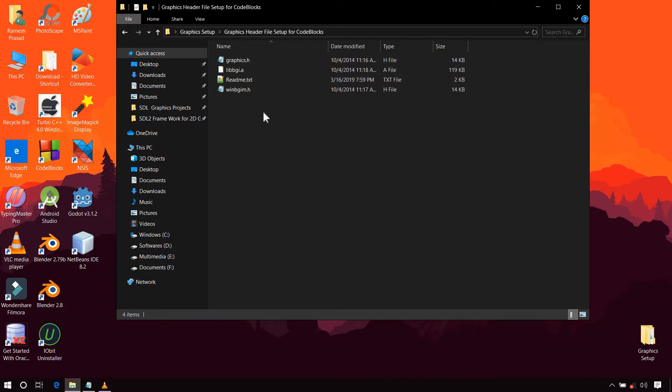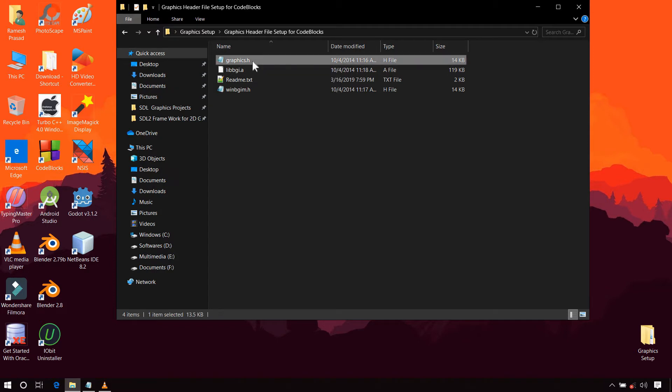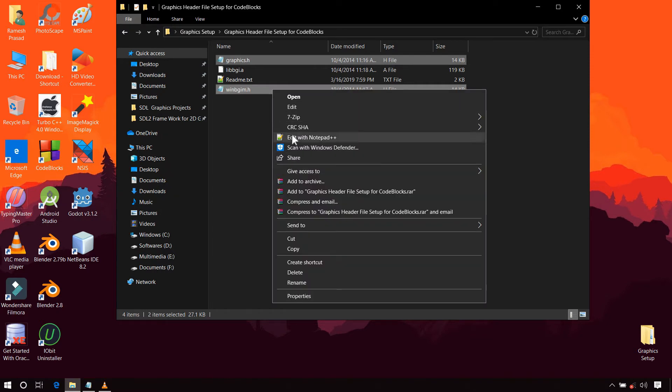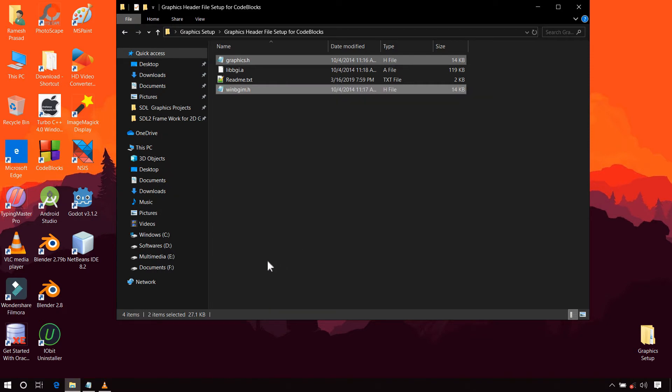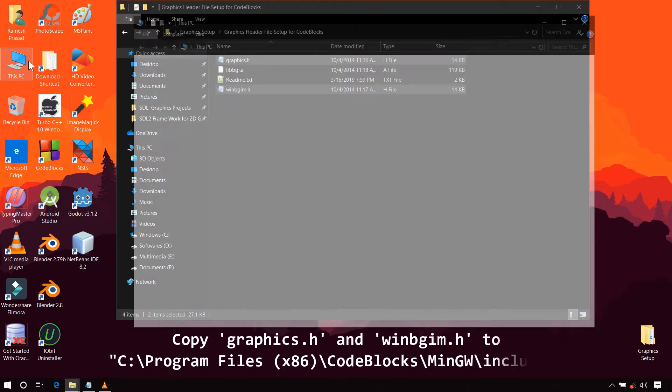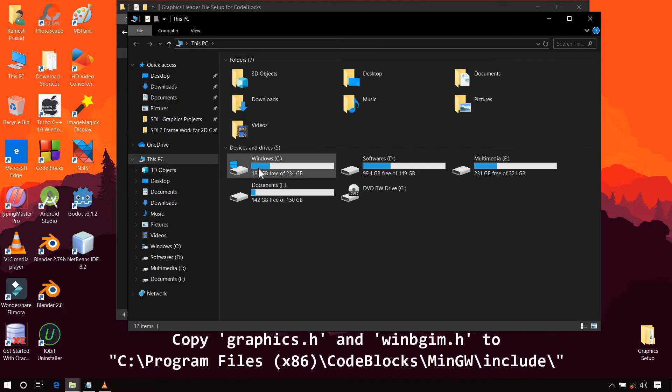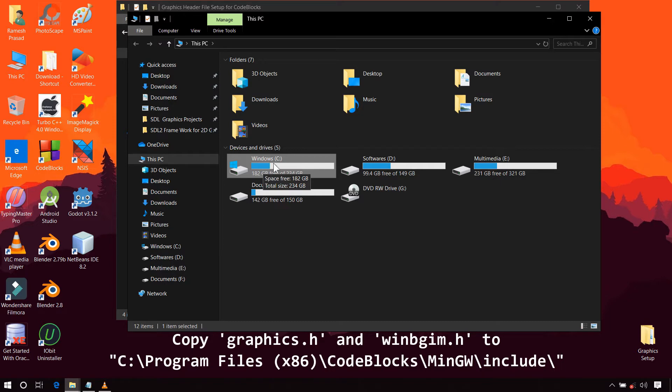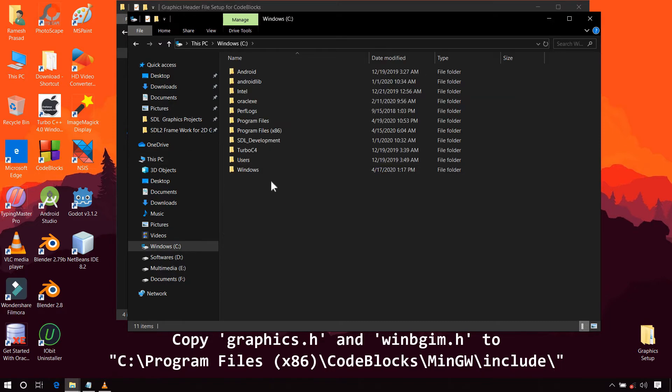You will get 4 files. Now hold the control button and click on Graphics.h and WinBGM.h to select these 2 files, and copy it to the include folder of your compiler. The default location of this folder is C drive, your Windows drive.